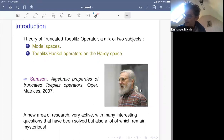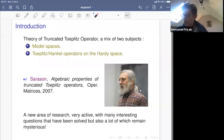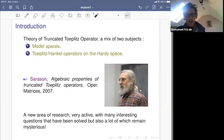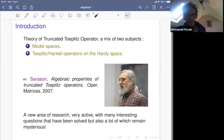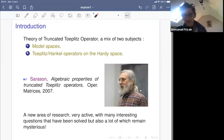This class of operators has been formally introduced by Donald Sarason in 2007, though some special cases had long ago appeared in the literature, most notably as a model operator for completely non-unitary contractions and for their commutants. This new area of research is now very active, and many open questions posed by Sarason in 2007 have now been solved. Nevertheless, there are still basic and interesting questions which remain mysterious, and I invite young people in the audience to take interest in this beautiful subject.